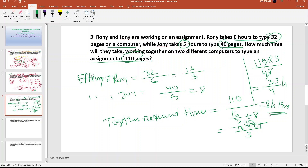So the answer is 8 hours and 15 minutes. Next problem, let's see.